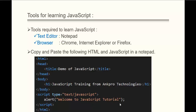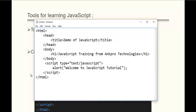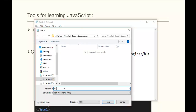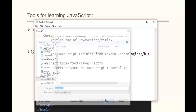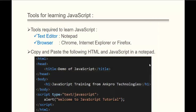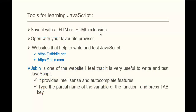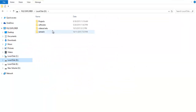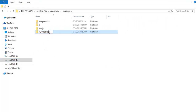Let's see a demo of that. I have already copied this piece of HTML. Now I will open Notepad and paste it. Let me save this as demo.html. You can save it with the .htm or .html extension. Now let me navigate to the folder where I have saved it.